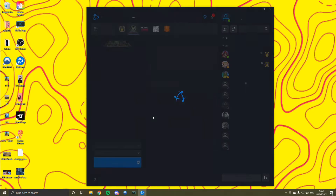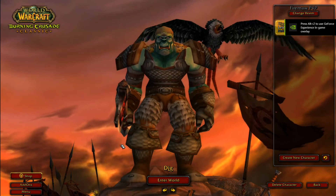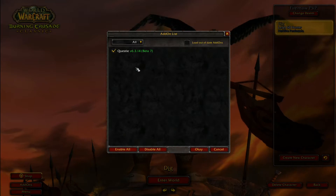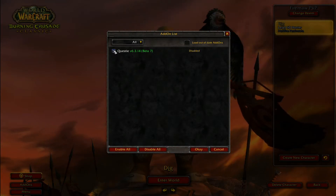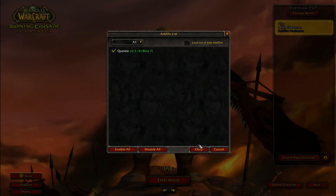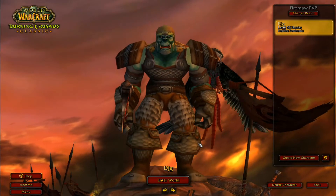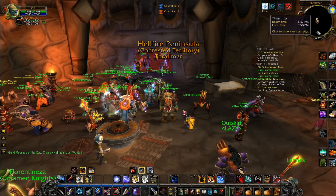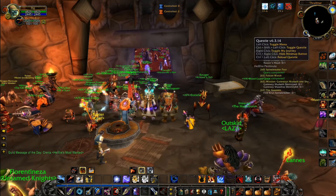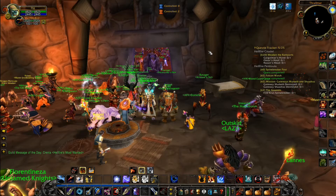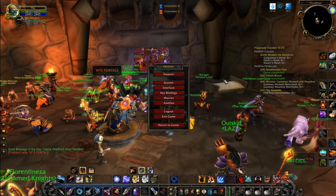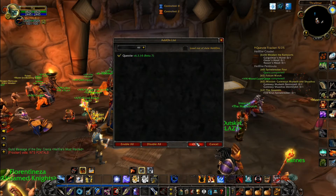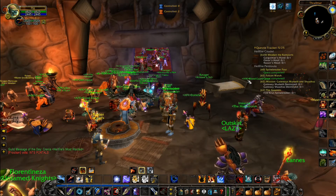Then reopen WoW. It'll bring you to the loading page — go to Add-ons in the bottom left and Questy should be there. It'll probably be unticked, so just tick it, click OK, and enter the world. To confirm it's enabled, there should be a little question mark icon. If it isn't enabled, hit Escape, click Add-ons, and tick it there again.